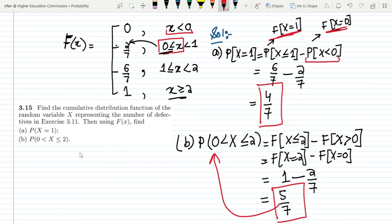That is the solution of part A and part B of question 3.15. If you have any question you can ask me in the comment box. See you soon.